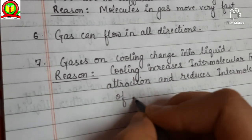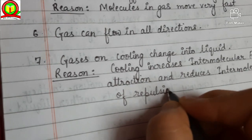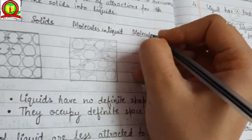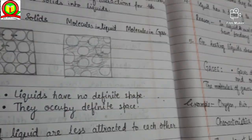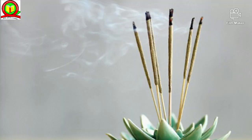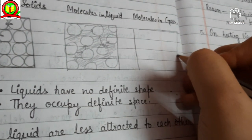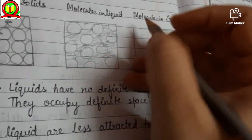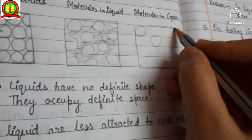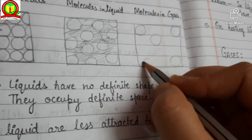Today you have to do an experiment — just light an incense stick in one corner of a room and stand at another corner of the room. What will happen? In a few seconds, the smell and fragrance of that incense stick will come to you. This is because the gases coming out from it will reach your nose, as they can move freely from one place to another and the molecules move very fast.